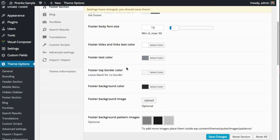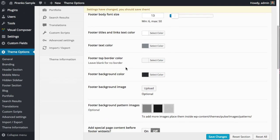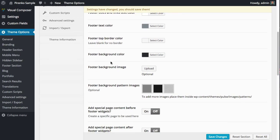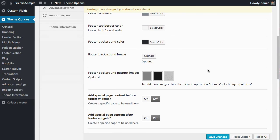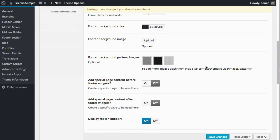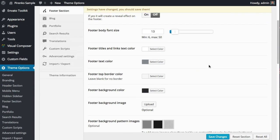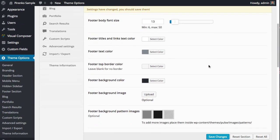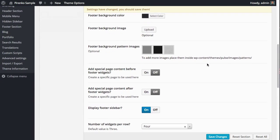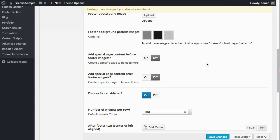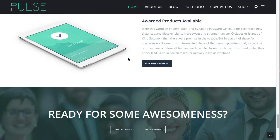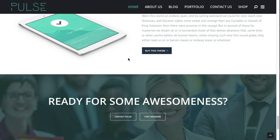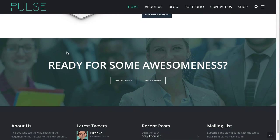You can use a background color, background image, or pattern, so you have total flexibility in terms of the footer. You can also add a special page before or after the footer widgets. If you look carefully at this main demo...